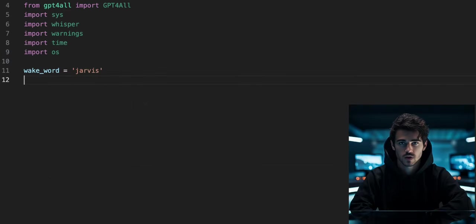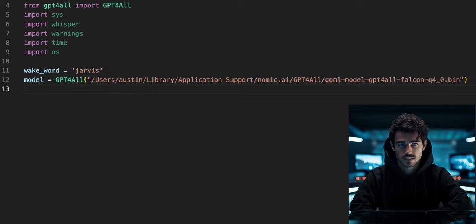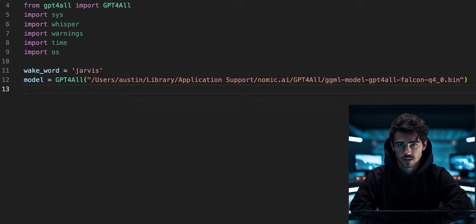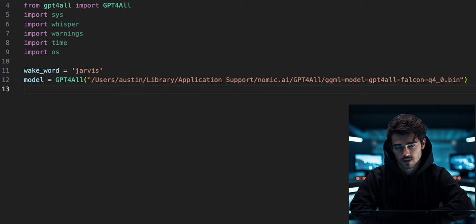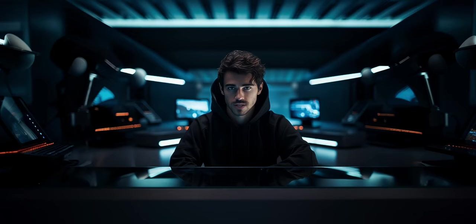Create a variable called wake_word. Within a string object, I'll specify Jarvis as my wake word. Now we can create a model object where we will load the model into the GPT-4ALL Python API. You'll need to give the file path to the model on your computer. On Mac, it will be located in the same file path, just change your username. On Windows, the file path will look something like this.